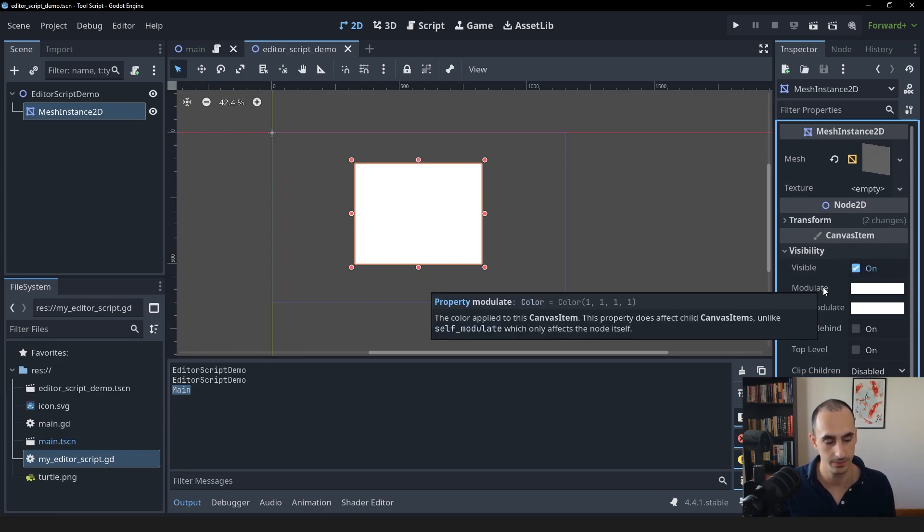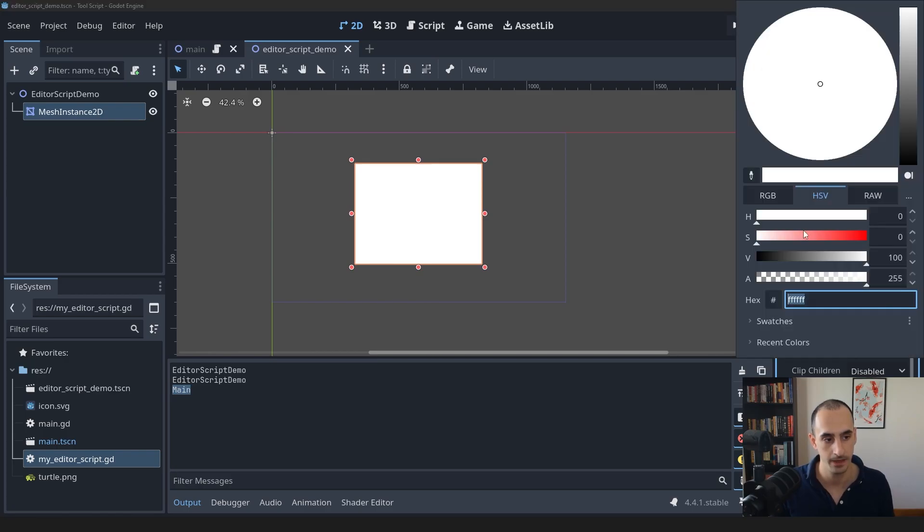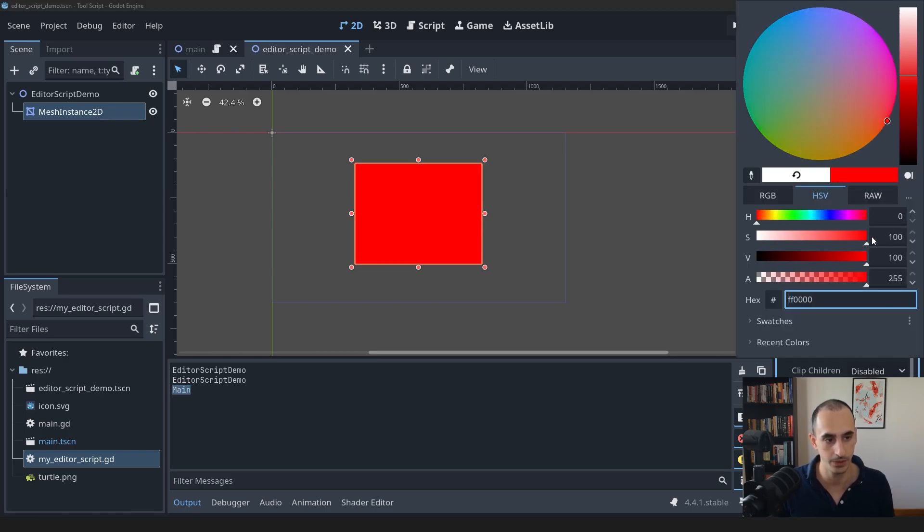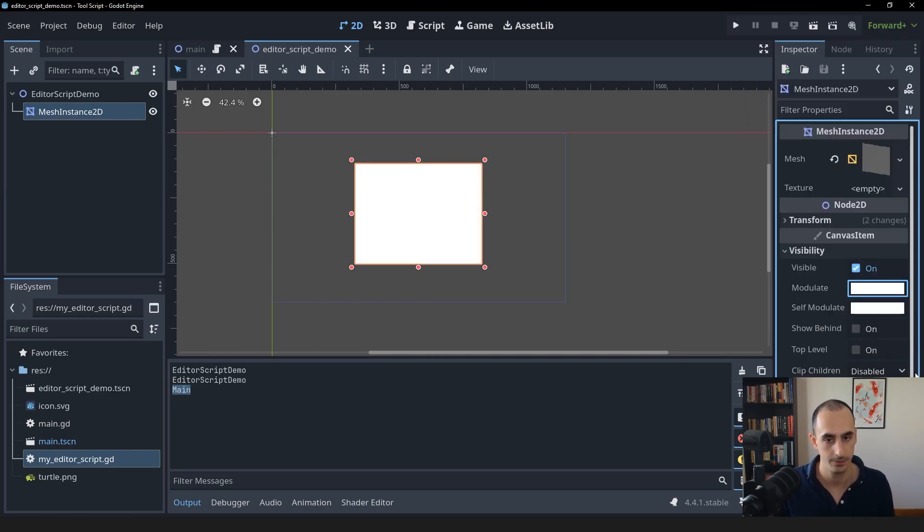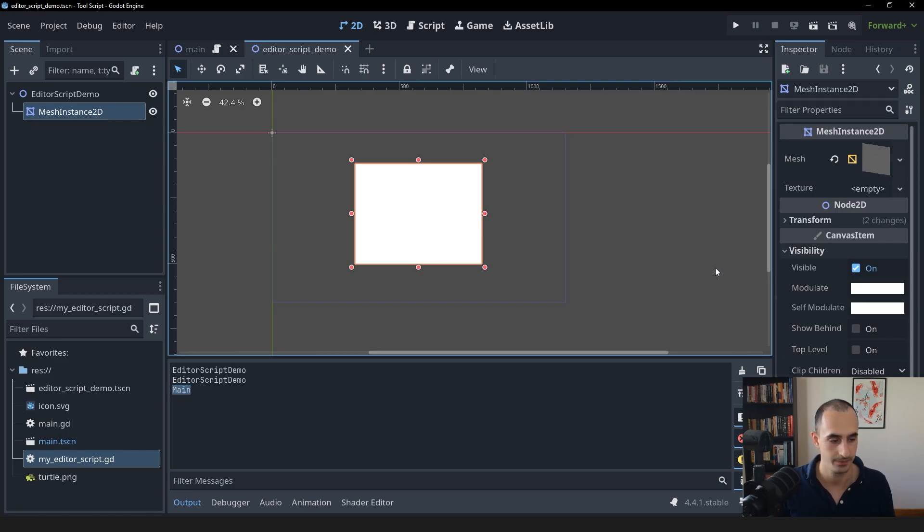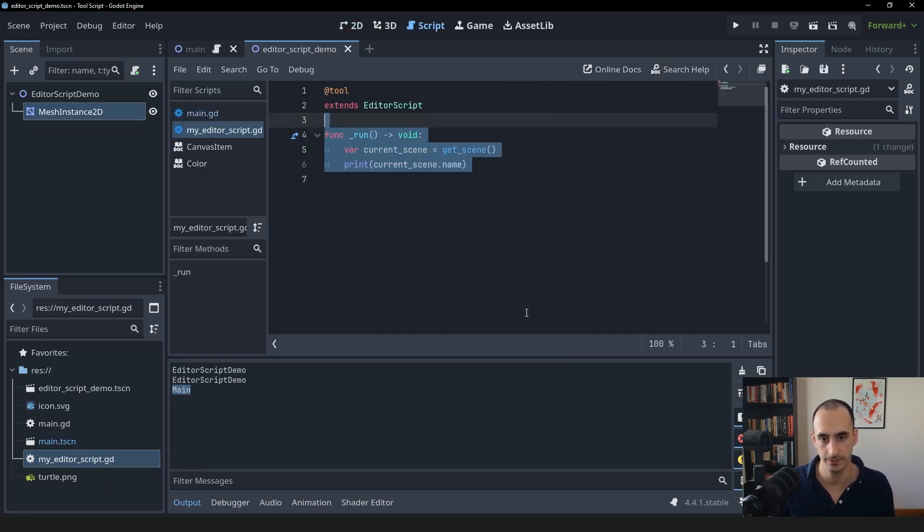If you take a look at the visibility option here in the mesh, there's a modulate. This is a color, which means it has red, green, blue and alpha values, floating point values. And by changing them, we can give it a different color. We're going to do that in the script randomly. So let's open the script back up.